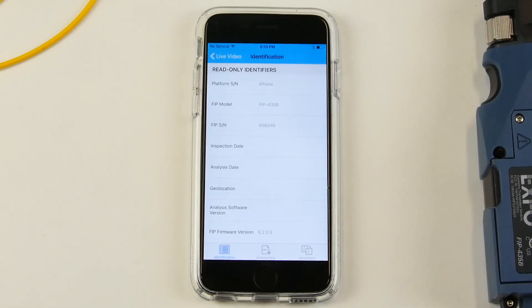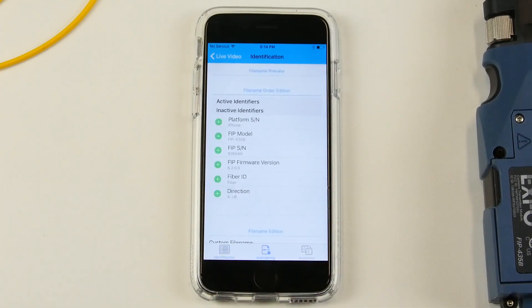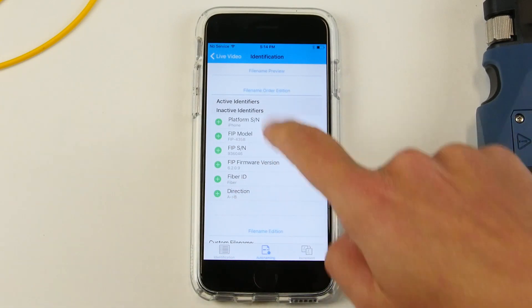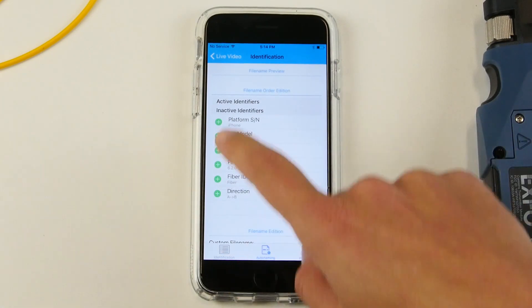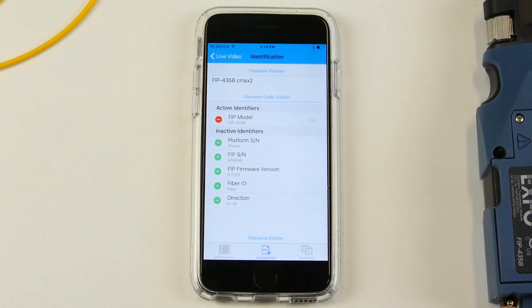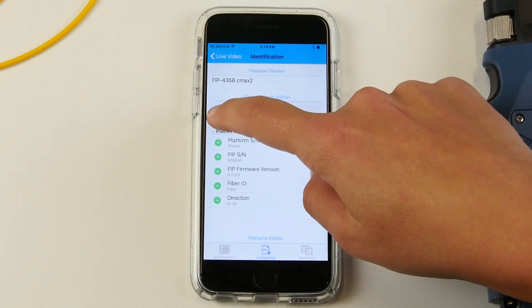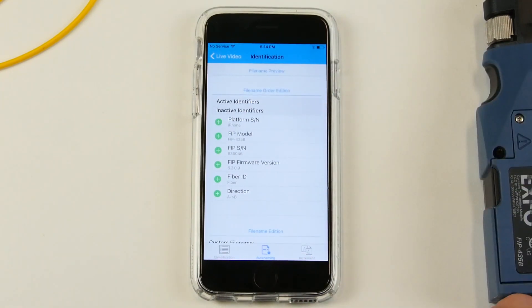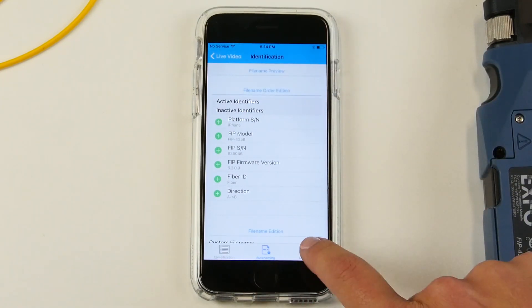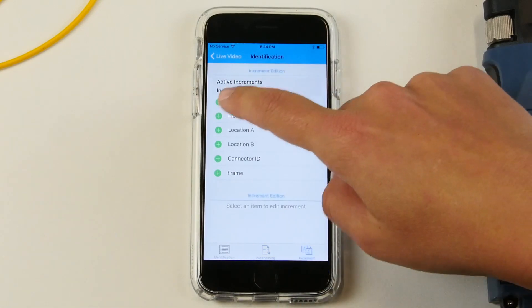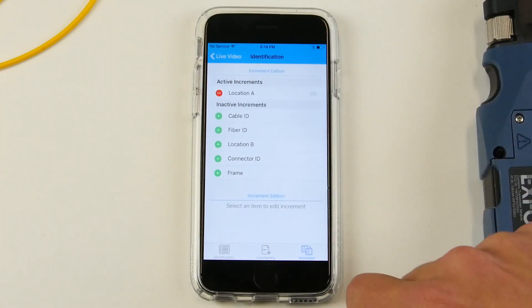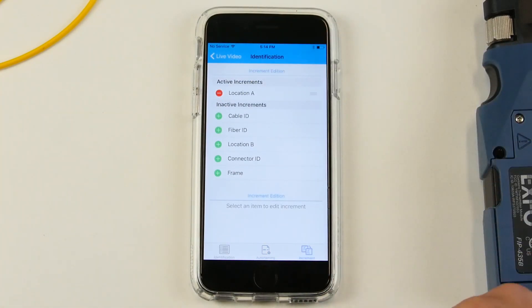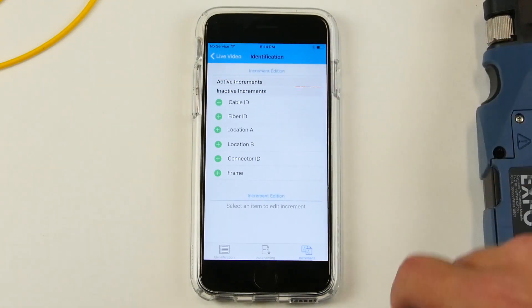From this menu, you can actually go on to two different other tabs. One is the auto-naming where you can add some active identifiers such as the FIP model. You can also remove it easily. There's also the increment tab where you can also use the same process and add the location for example or remove it as you see fit.